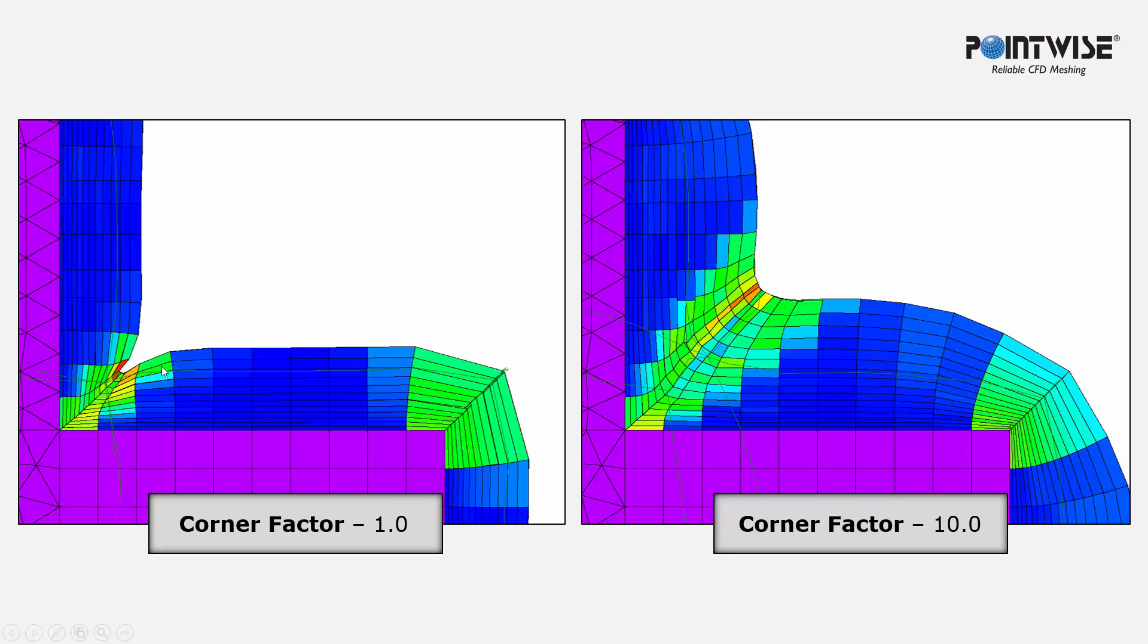So you can see that with low Corner Factor we're getting some pinching in this concave corner, but by increasing the Corner Factor we can locally accelerate the growth out of that corner and smooth the front.